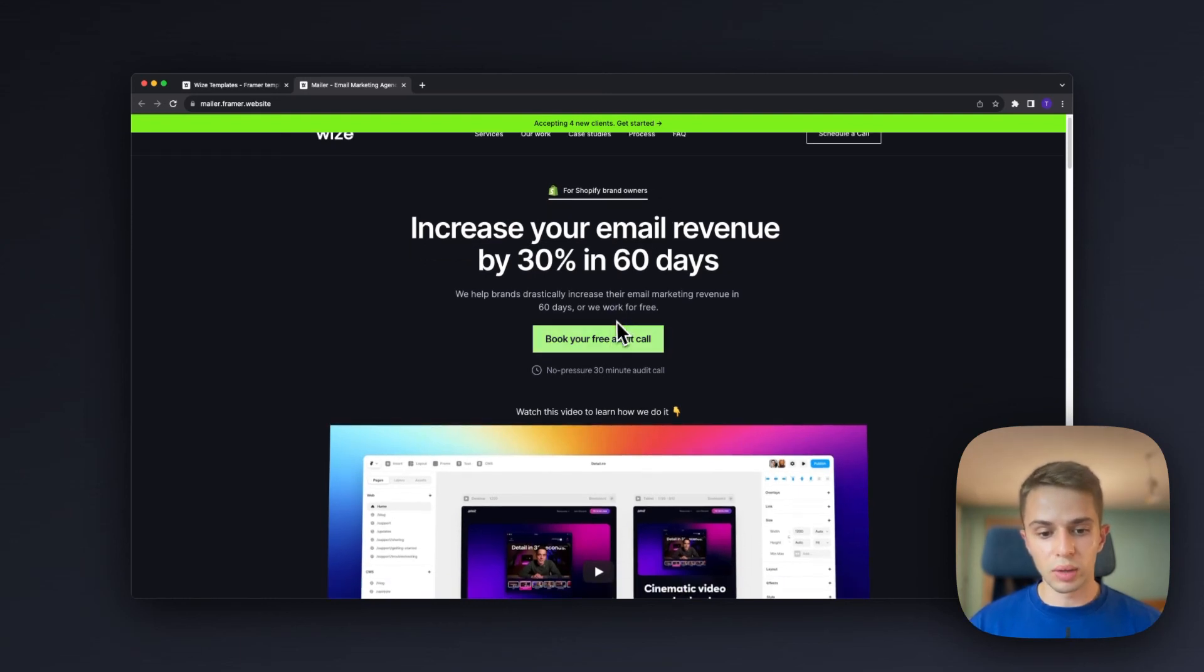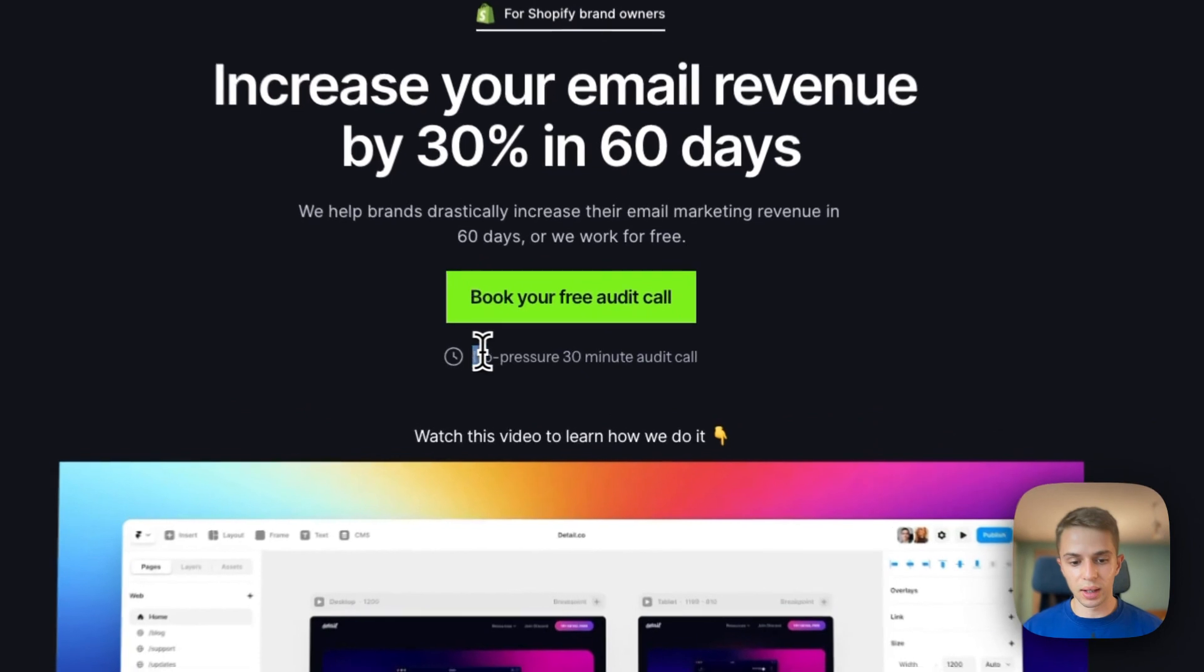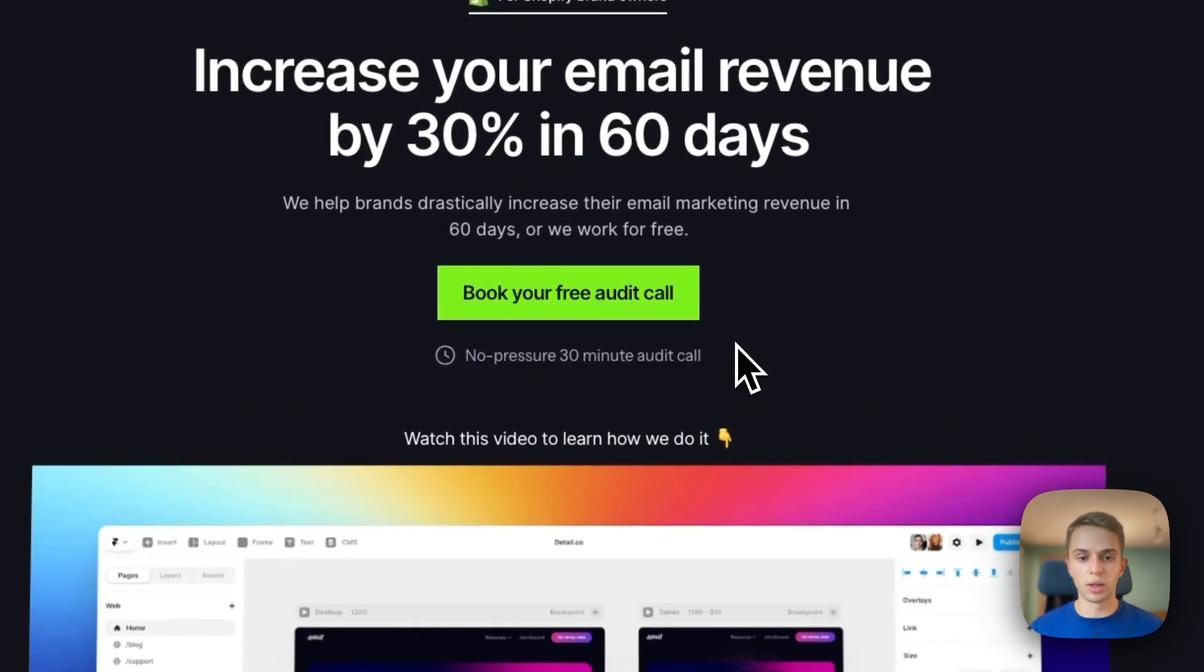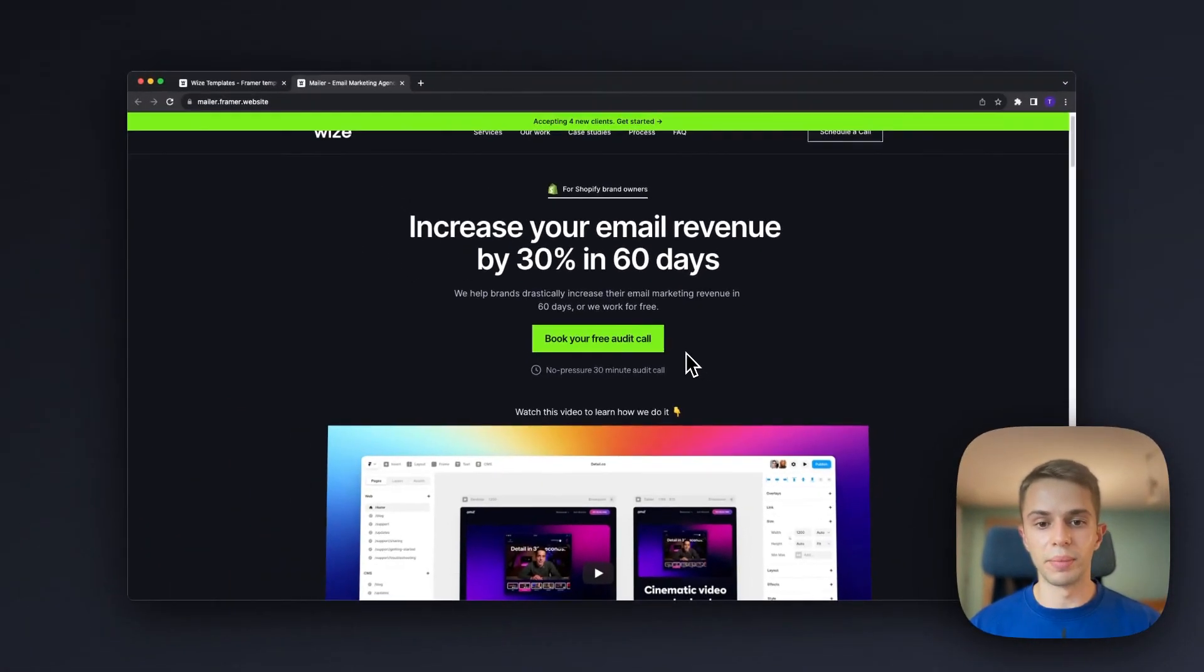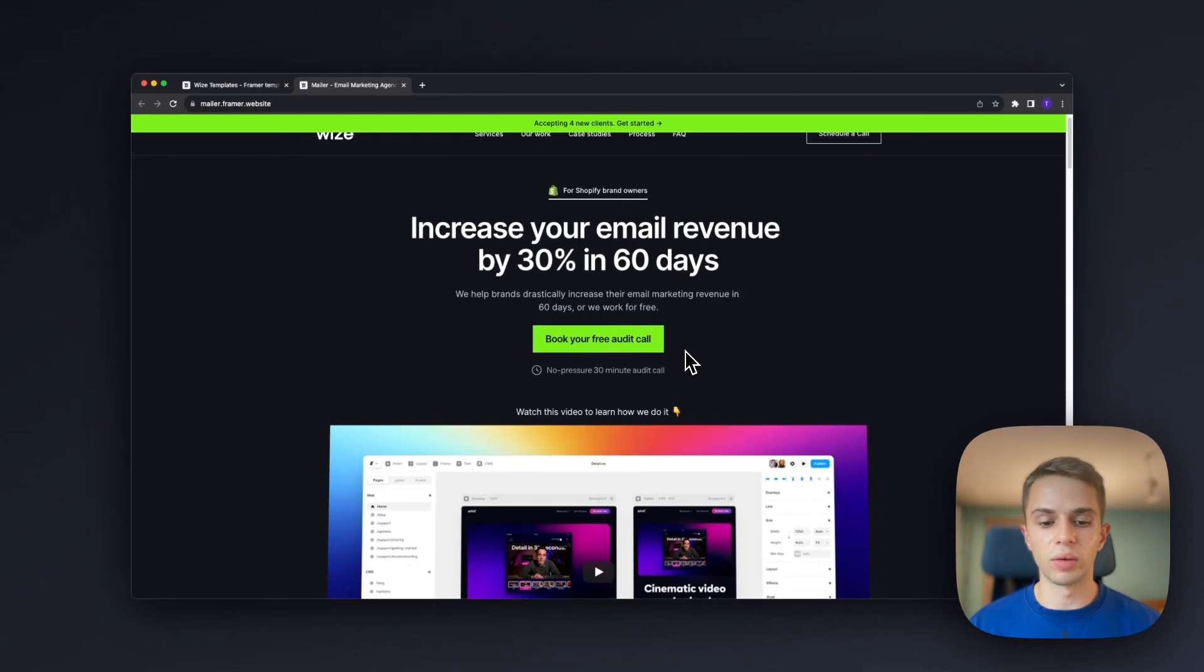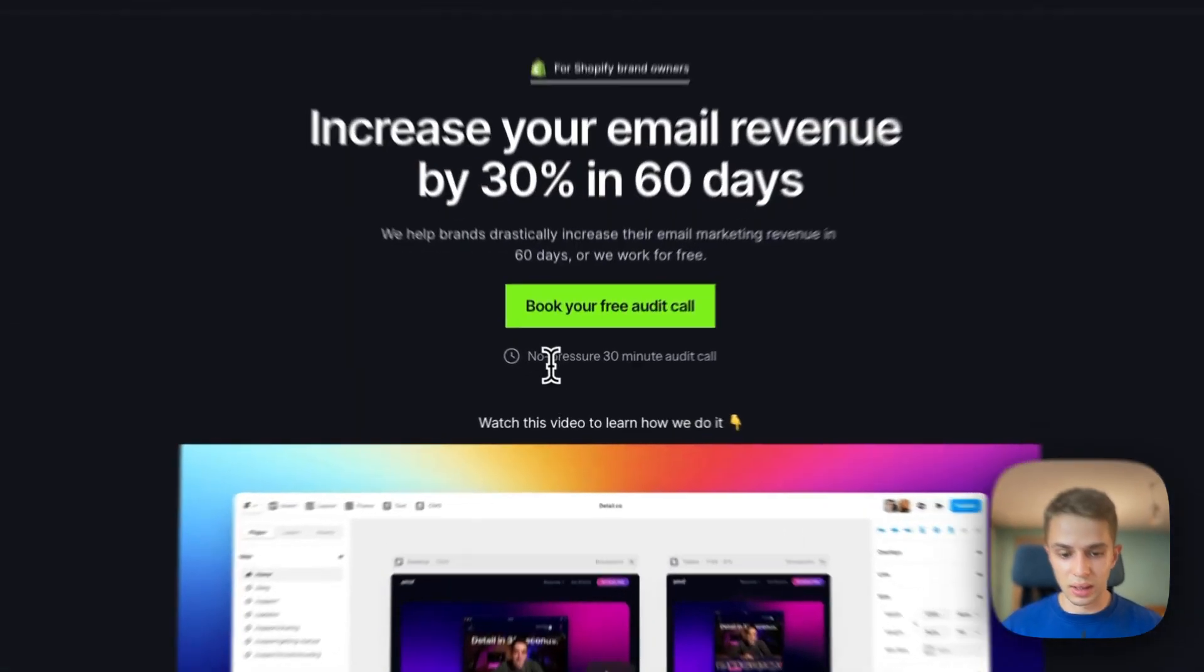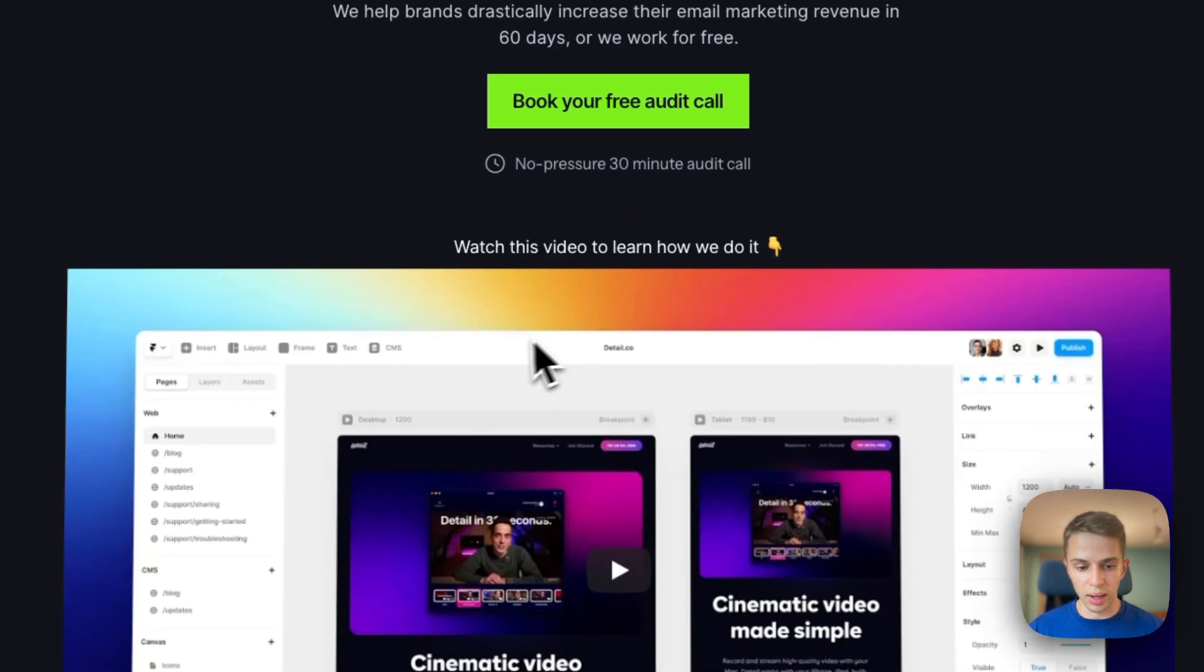Below that we have a book your free audit call and an interesting thing here is that we have this no pressure 30 minute audit call and the idea is we want to minimize the amount of commitment that this CTA has and this is exactly what we do with this little element.